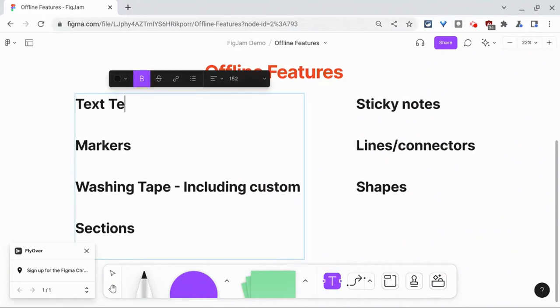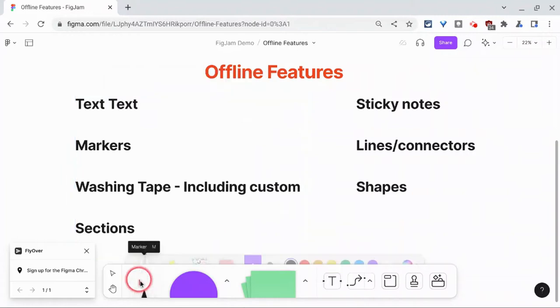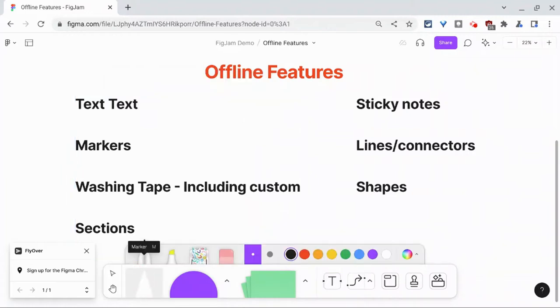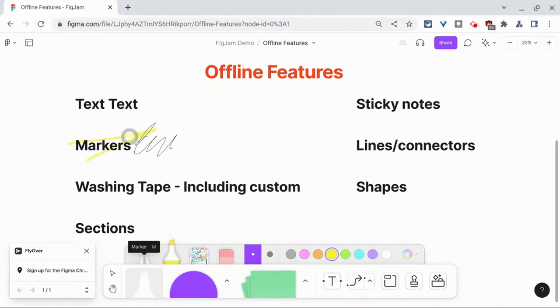So let's try text. Text is going to work. And then we go to the marker. Our markers, that seems to work. We'll do a little highlighting there. Great, that works.